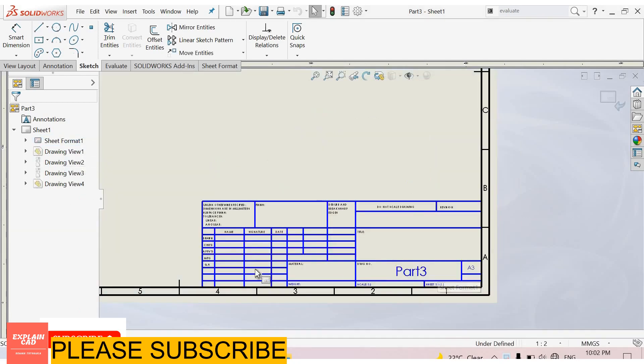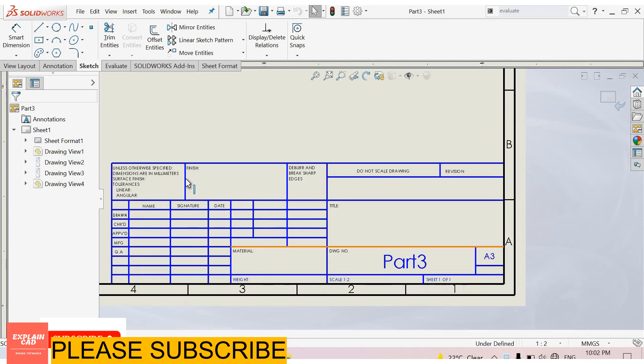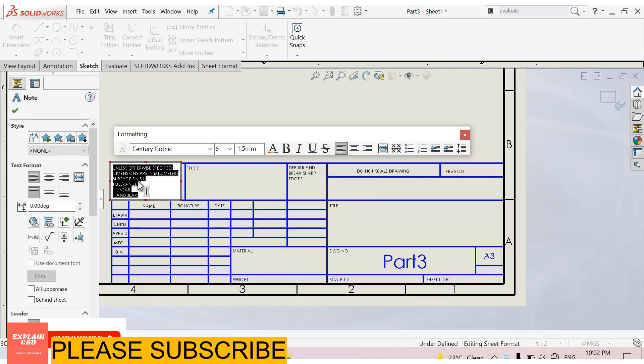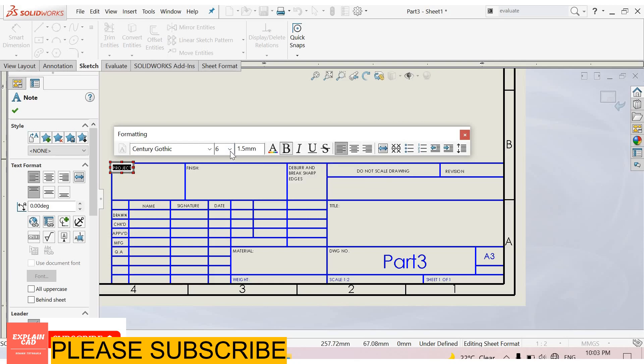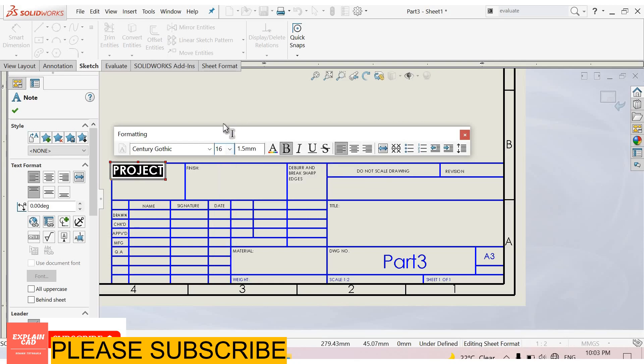Now you can edit anything from here. If you want to edit this text, select all this text and type your own text. You can also format this text. The formatting options are the same that we are using in MS Office. I select bold. I want to increase its size from here.